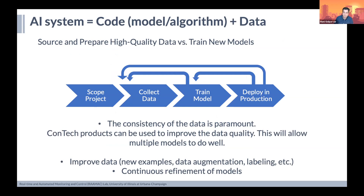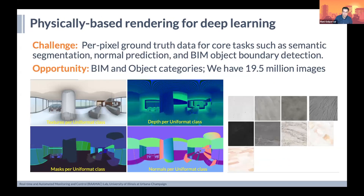Data is equally or even more important than the model and the algorithm — that's where our community can make a huge impact. Consistency of data is paramount. Construction technology products can actually help improve that data quality. If we want to come up with new methods, we need to think about them in the context of a product workflow and how the industry can use that feedback to keep training models and improving the basis of the data. And of course, we heard a lot about data augmentation, labeling, and refinement techniques. Rafael and Marcus also touched on synthetic data — there's a huge opportunity there, though there's a lot of argument on how that interfaces with real data.